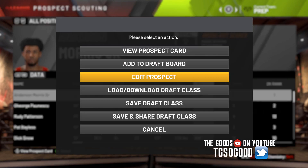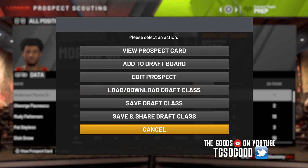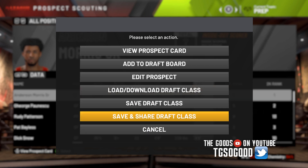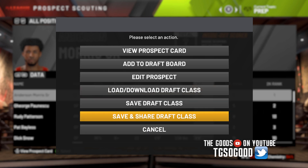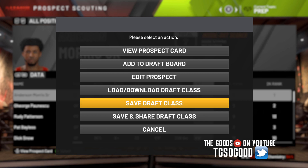I'll say 'no, don't ask me again.' Then when you want to export the draft class you just go to Save and Share Draft Class — that's for online — or if you just want it only available to you, then just click Save Draft Class.